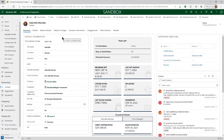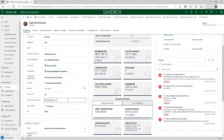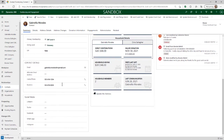The left side has detailed constituent information. The contact information section contains the constituent's name, salutations, company, household, job title, birthday, and various other details. Further down on the screen, there are also sections to track details like emails, phone numbers, and social media handles.